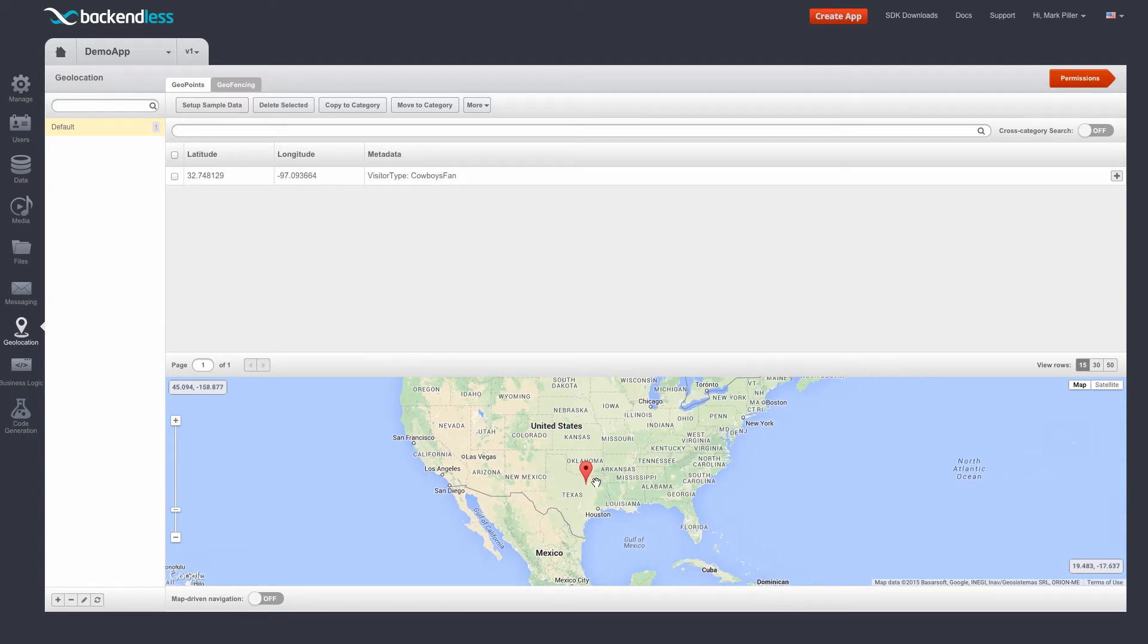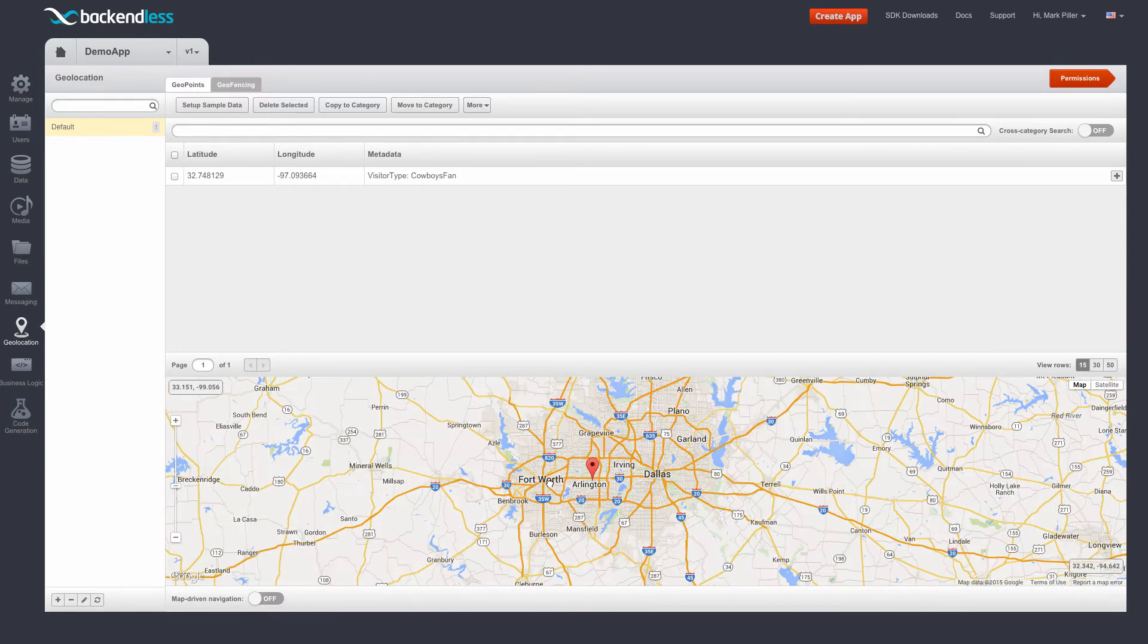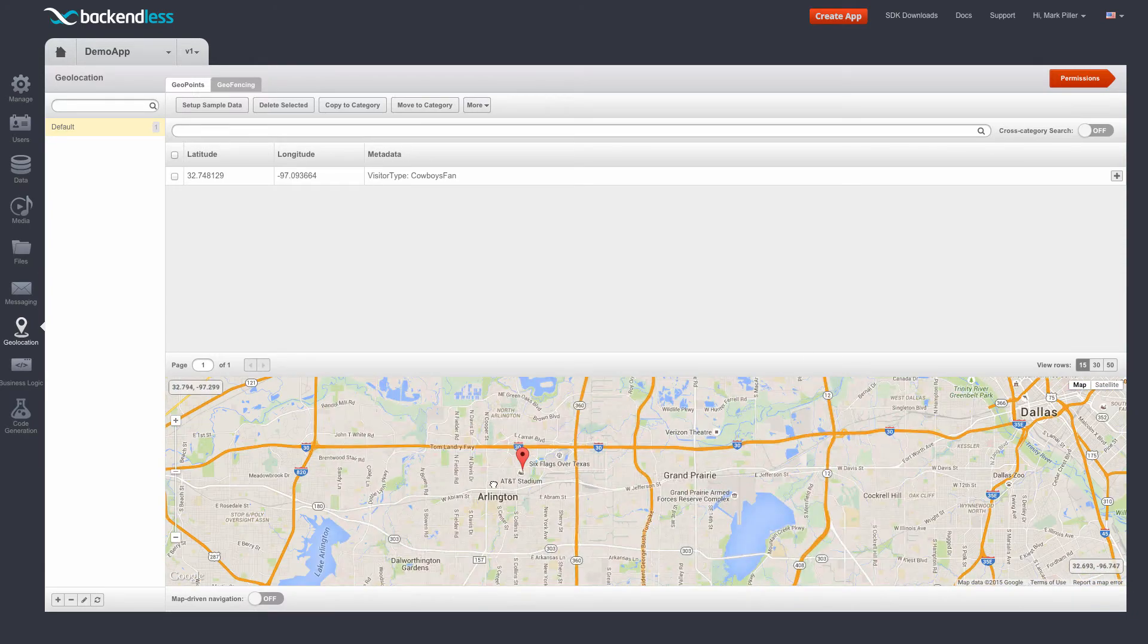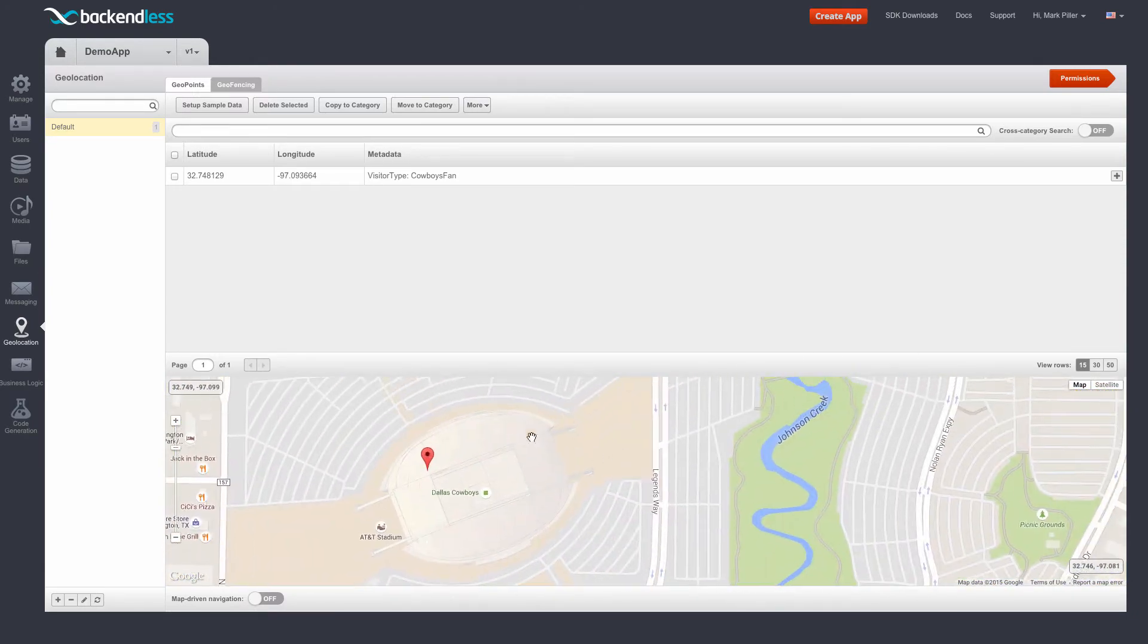And let's actually see this geopoint moving around on the map. So here we have Dallas Cowboys Stadium. And as I refresh the location,